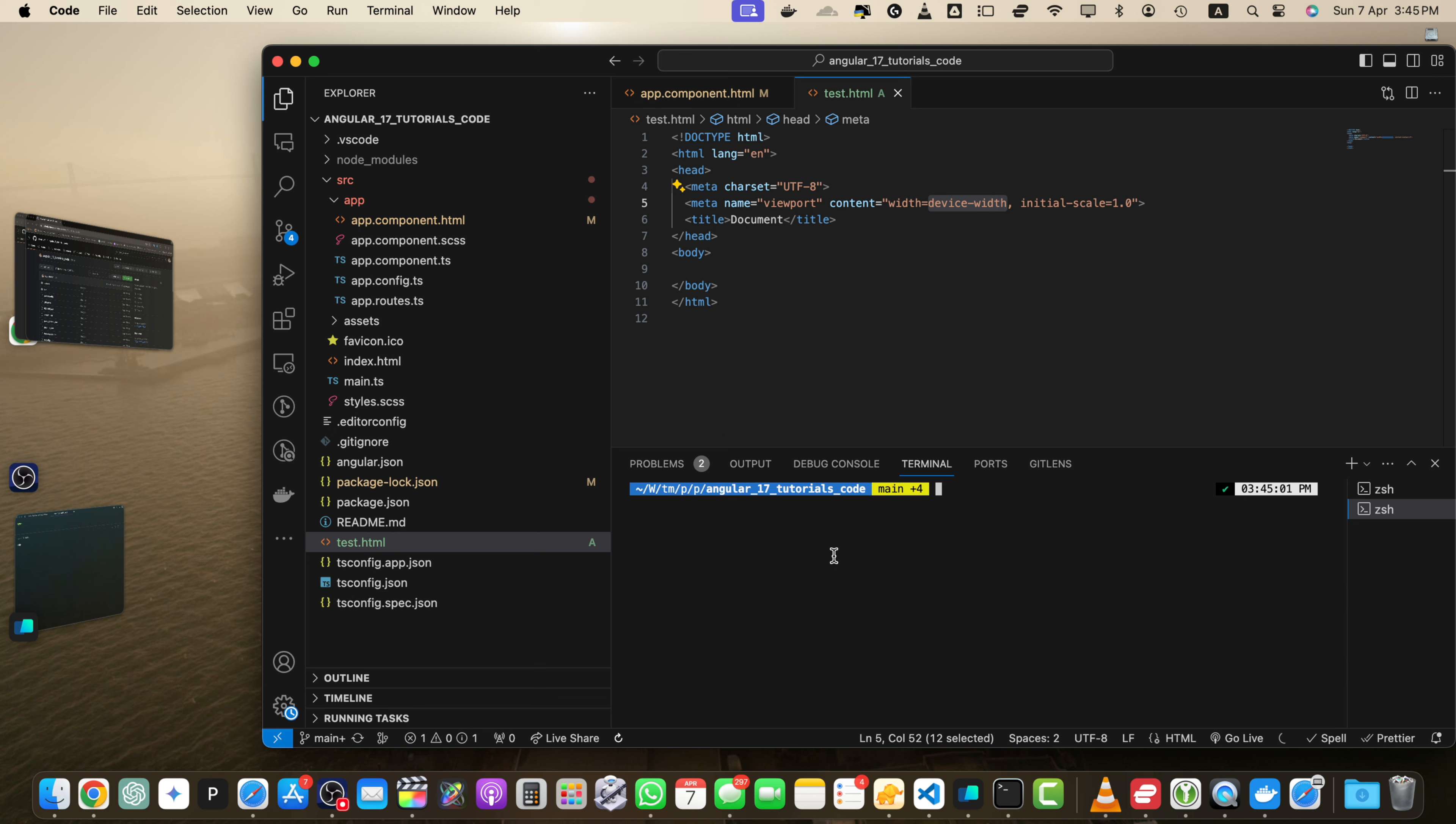I don't want to contaminate the main branch. So for that, I will use git checkout dash b tmp. This will create a new branch with this name and move all of the changes to that branch. Alright. Now on the bottom left side, you will see that I am on the tmp branch.